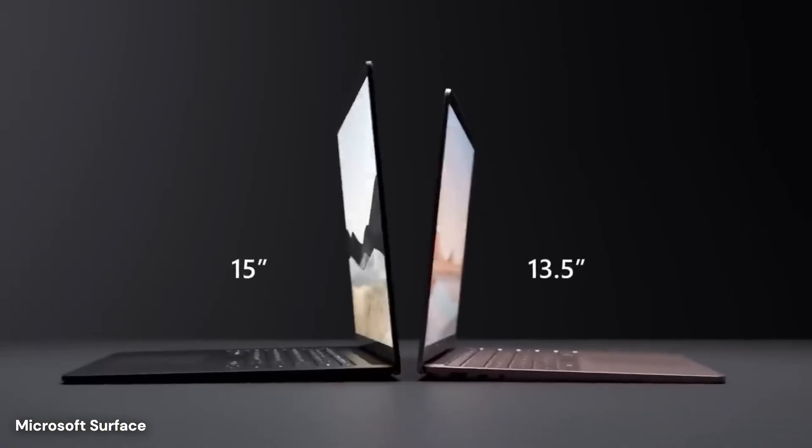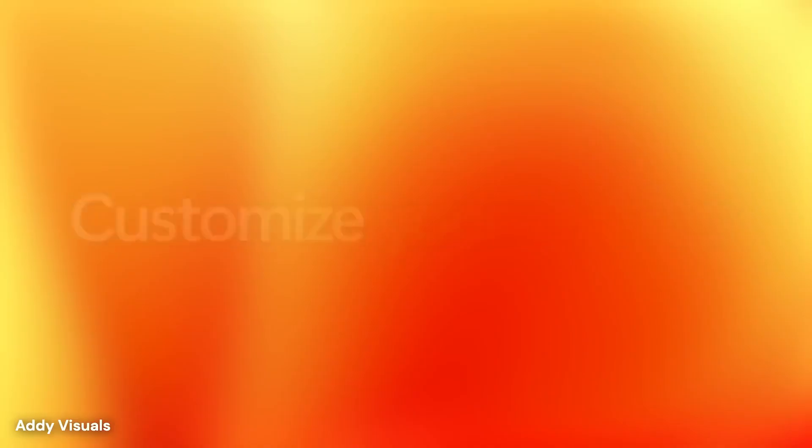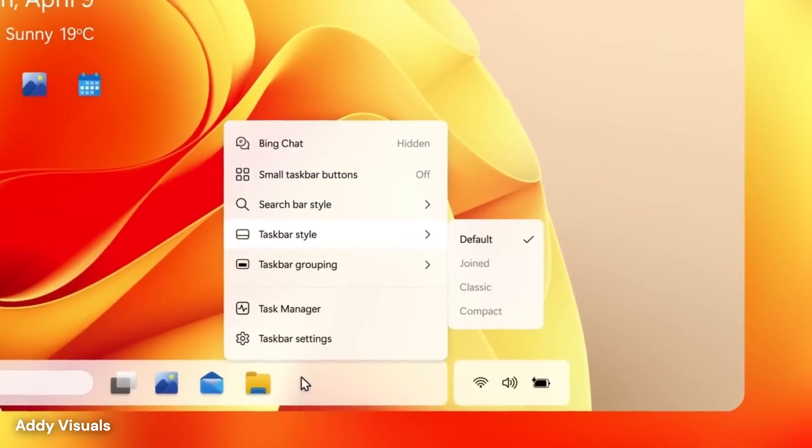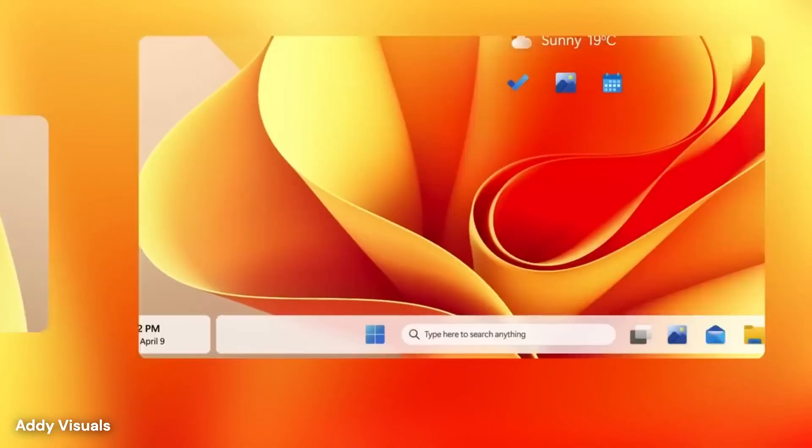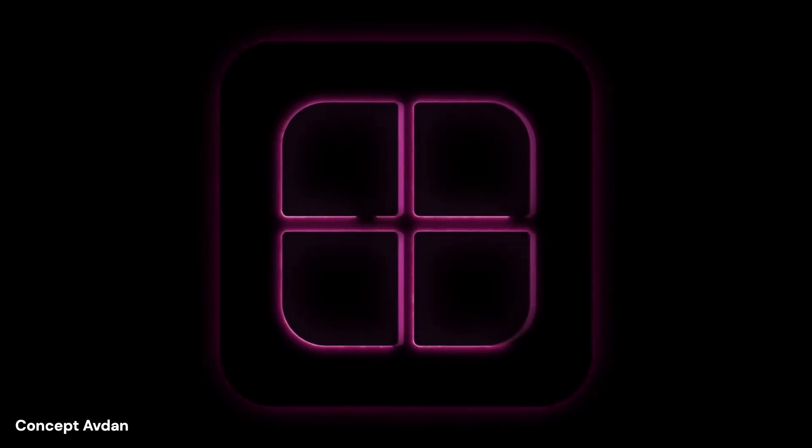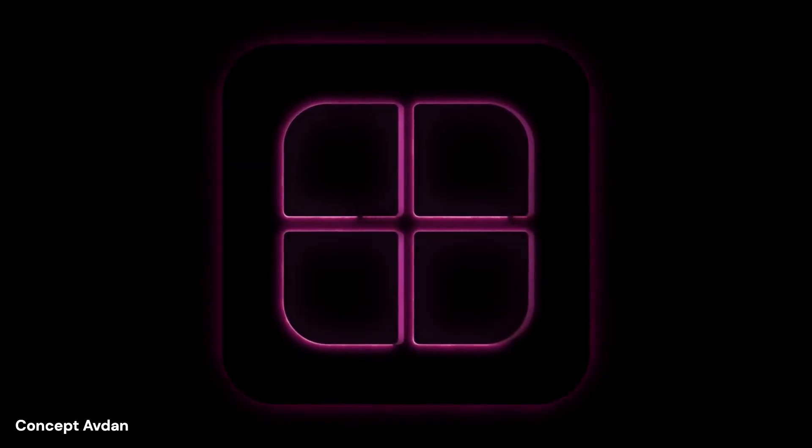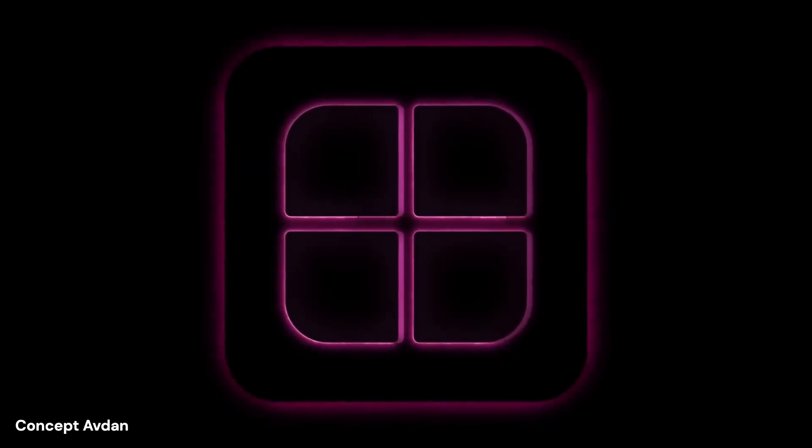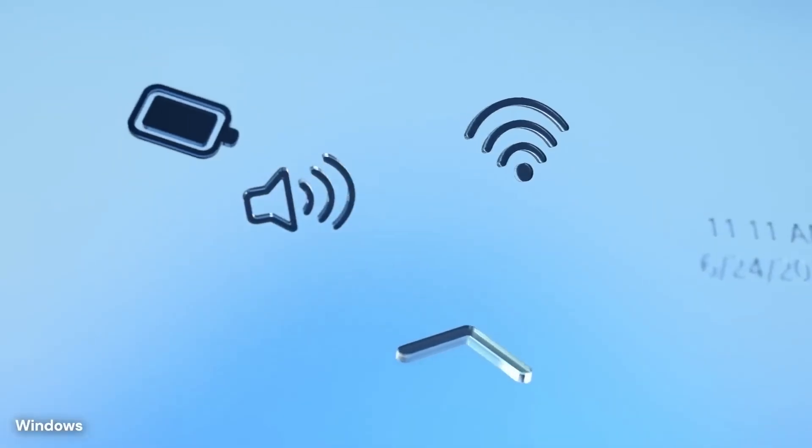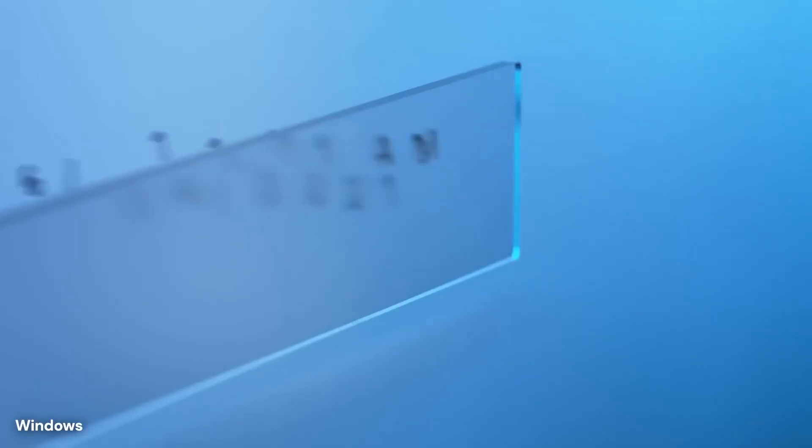Design leaks have also stirred conversation. Early concepts suggest a floating taskbar, new widget areas, and deeper cloud integration. Some reports describe interfaces that move away from the fixed bottom bar, and instead create a more adaptive, modern look.